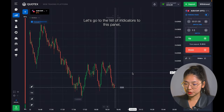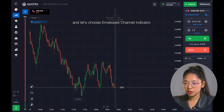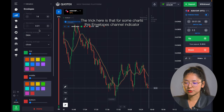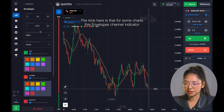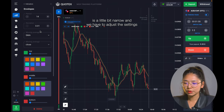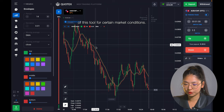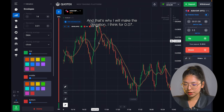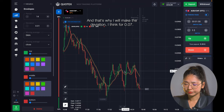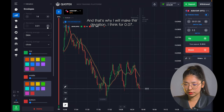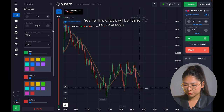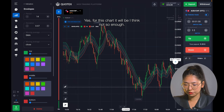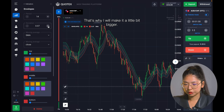Let's go to the list of indicators and choose the envelope channel indicator. The trick here is that for some charts this envelope channel indicator is a little bit narrow and we have to adjust the settings of this tool for certain market conditions. That's why I will make the deviation 0.07, but for this chart it will not be enough. This will make it a little bit bigger.